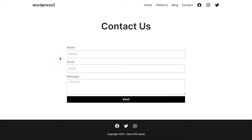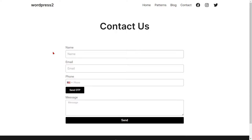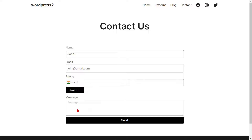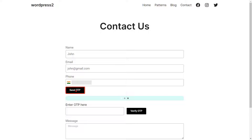Now go to the Elementor Pro Form and refresh it. You can see the added Send OTP button. Fill out the form details for the respective fields. Select your country code from the drop-down and enter your mobile number, then click on the Send OTP button.